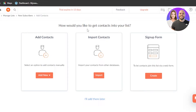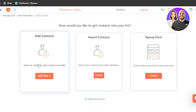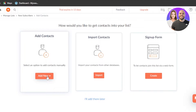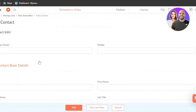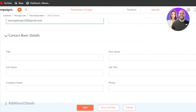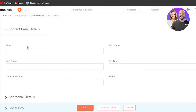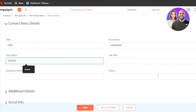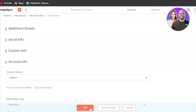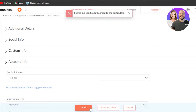Now it asks how you'd like to get contacts into your list. You can Add Contact manually, Import Contacts from a file, or use a Sign Up Form. I'll add a contact manually. You have to enter their email address, mobile number, and contact basic details including title, first name, last name, job title, company name, and phone number. You can also enter additional details, social info, custom info, and account info. Once done, click Add and the contact will be added to the list.